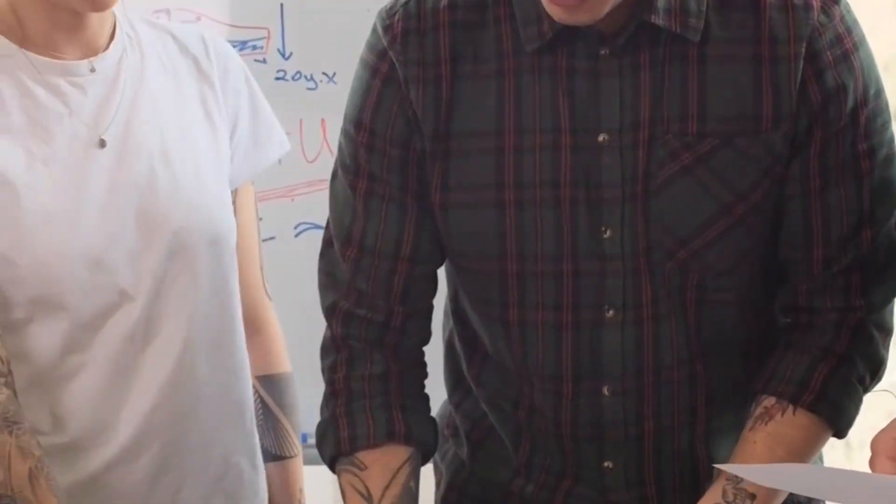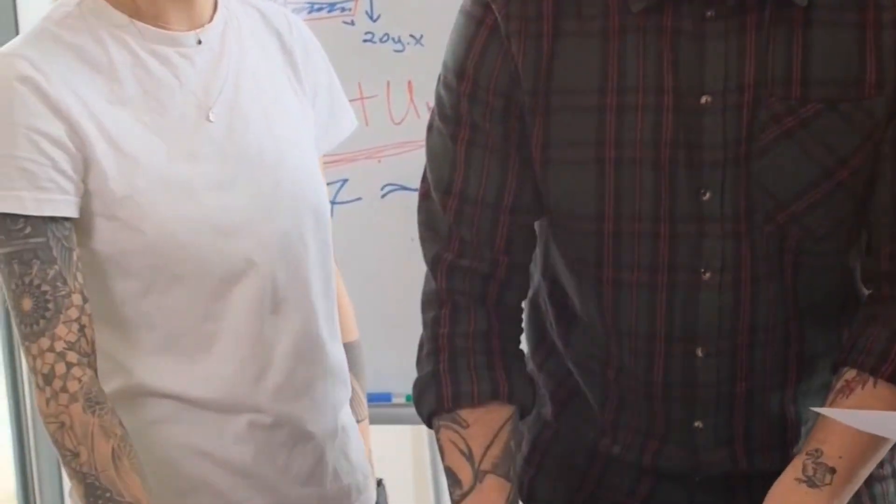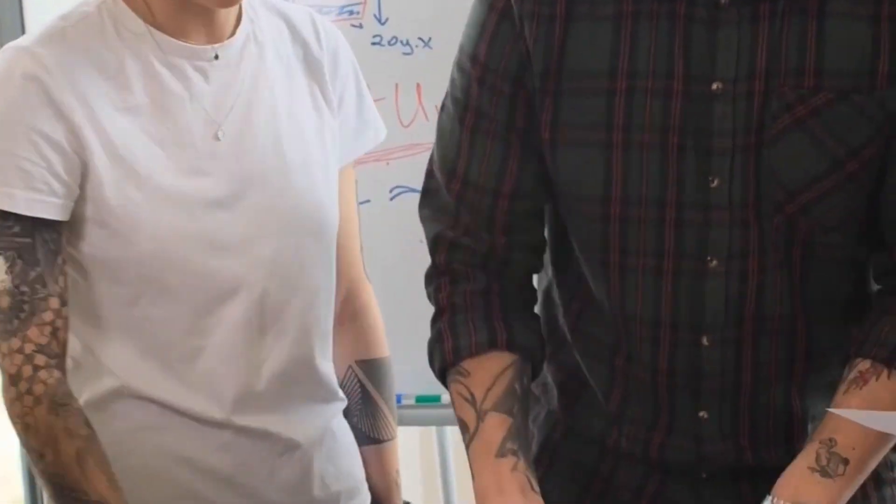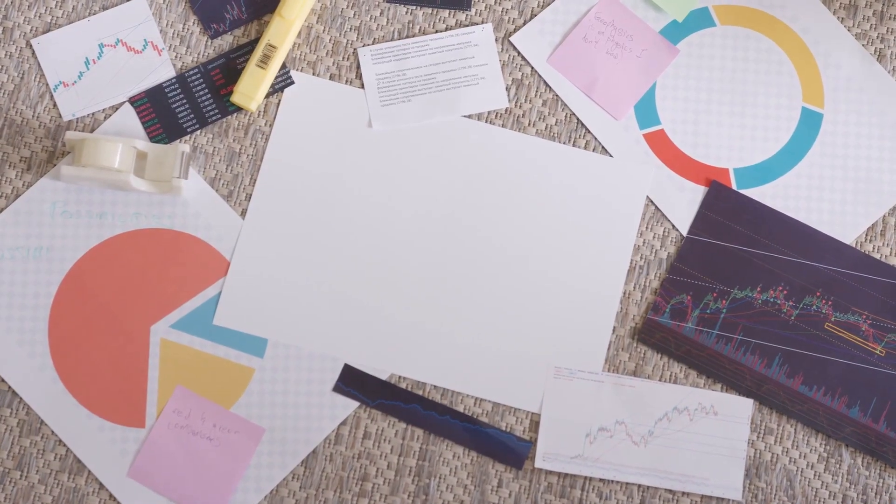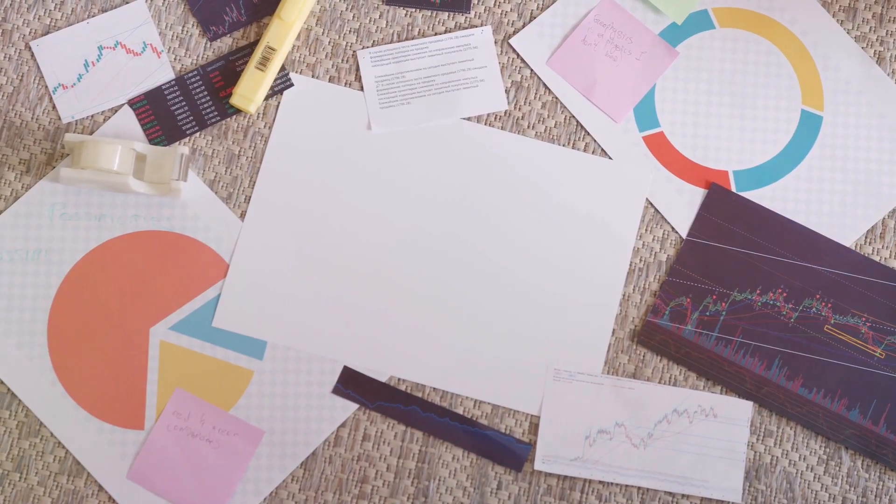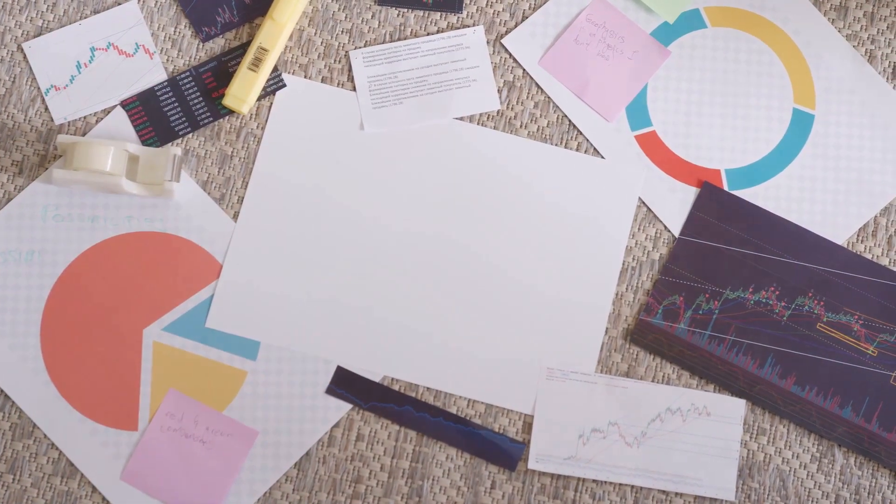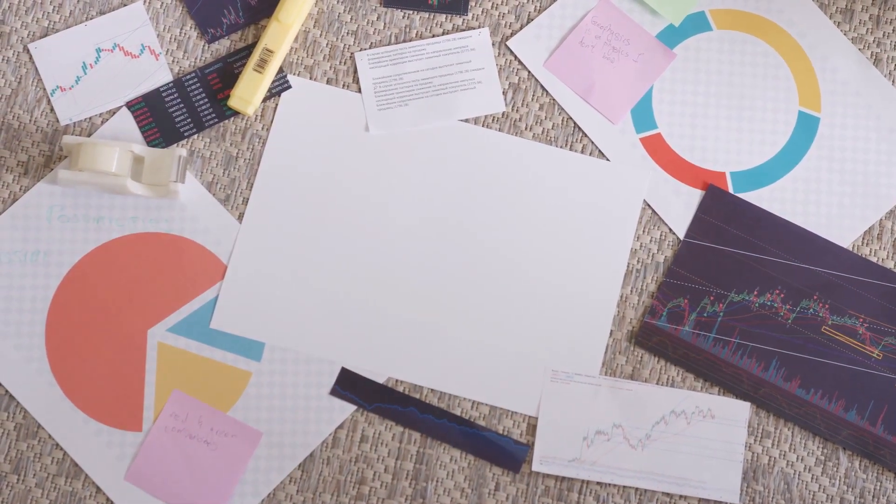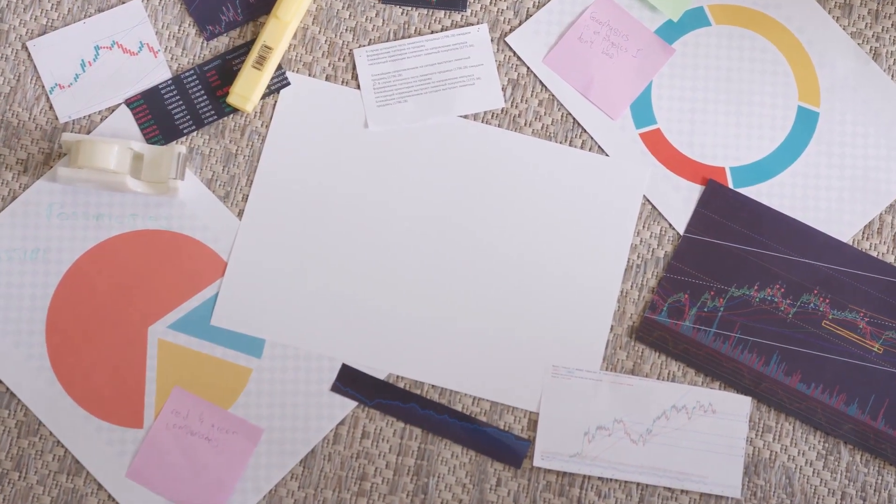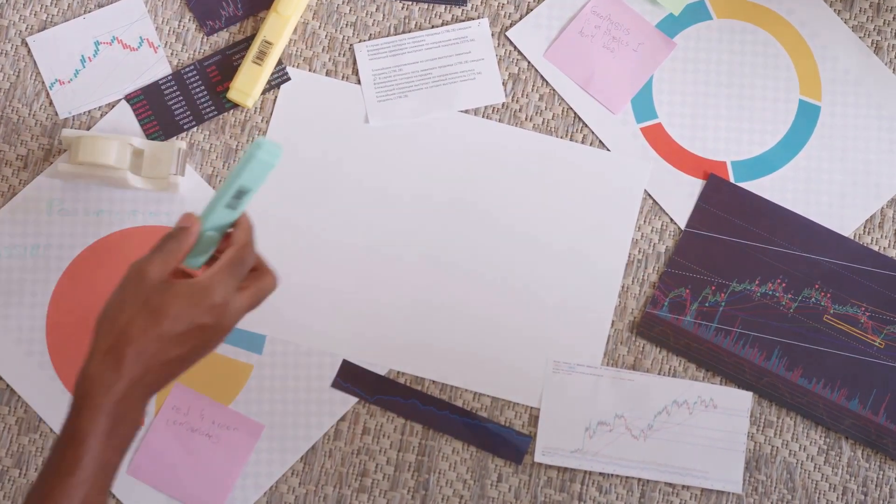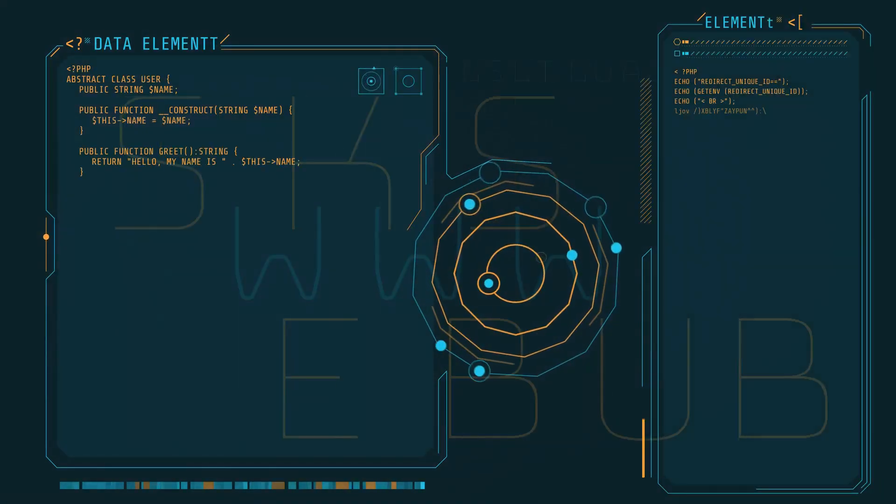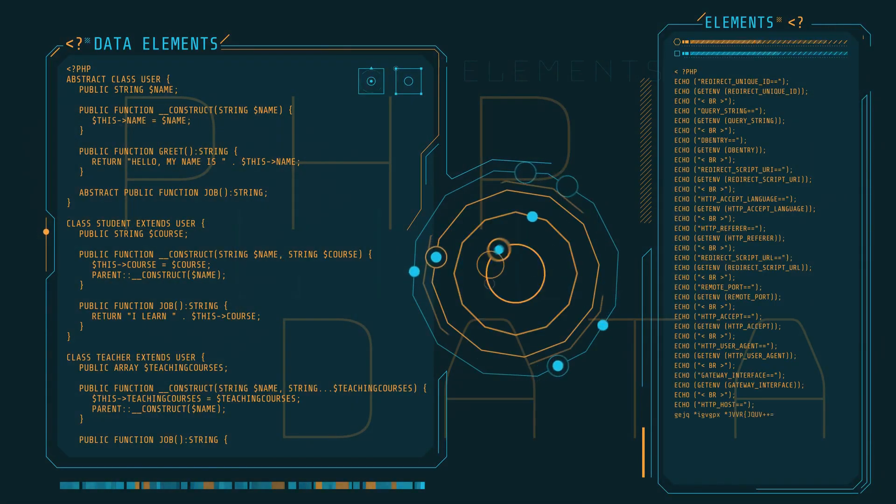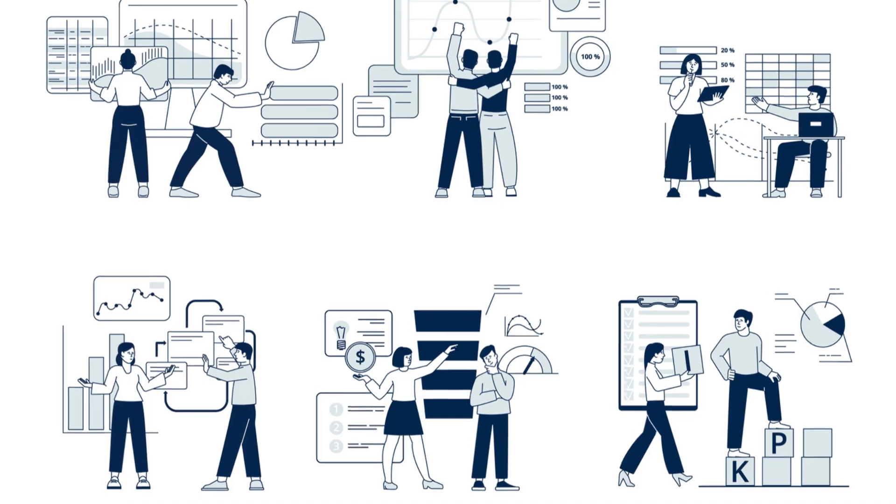Moving on to semi-structured data. This is where things start to get a bit more, let's say, relaxed. Semi-structured data doesn't follow a strict schema like its structured sibling, but it isn't entirely without rules either. It's like that person who has an organized mess—they know where everything is, even if it doesn't look neat to an outsider. Formats like JSON and XML are prime examples.